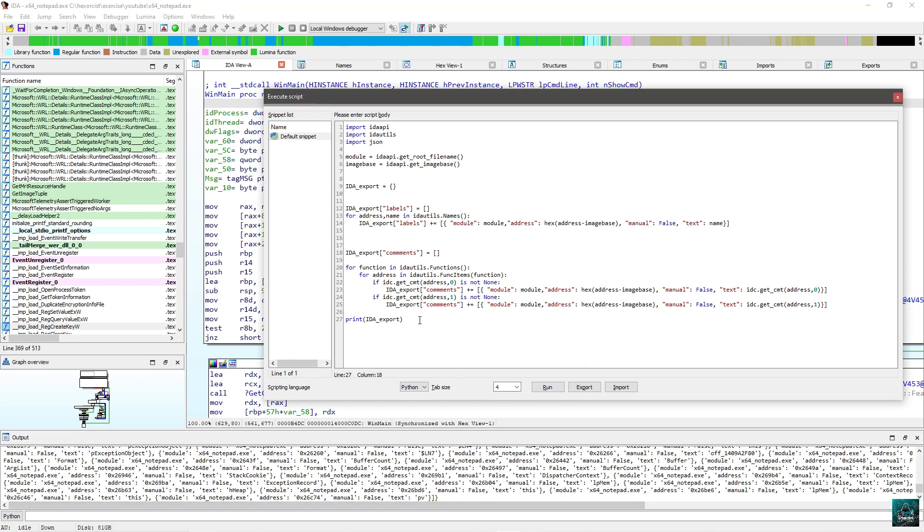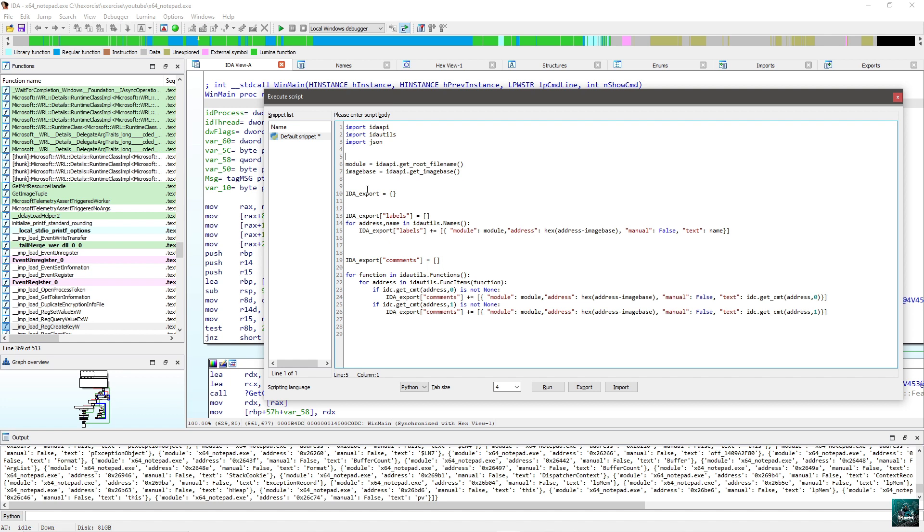And then we only have one thing to do left is to actually save this to a file. So what I'm going to do first of all, the script supports both 64-bit and also 32-bit. What we need to do is to get the architecture and to check whether it's 32-bit or 64-bit. So for this, I'm going to do IDA arc equals IDA API dot get inf structure. There's one thing to keep in mind though. This is a 64-bit application.